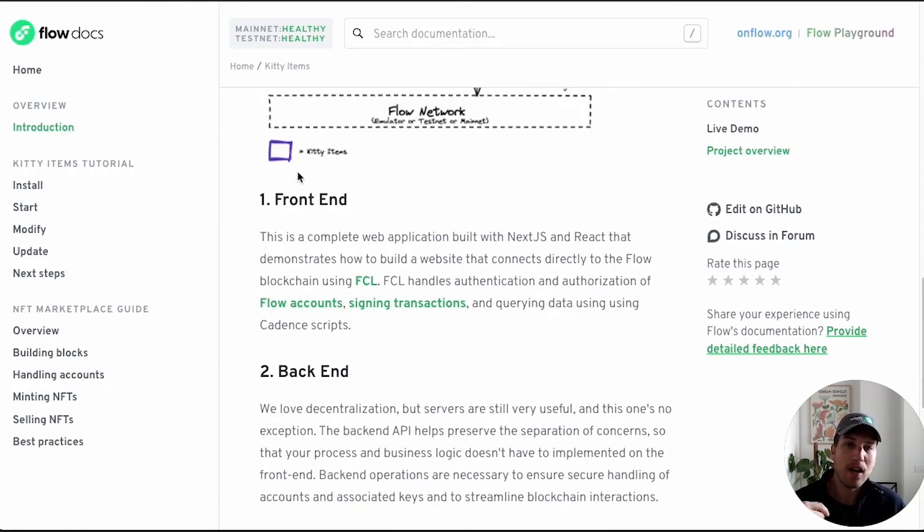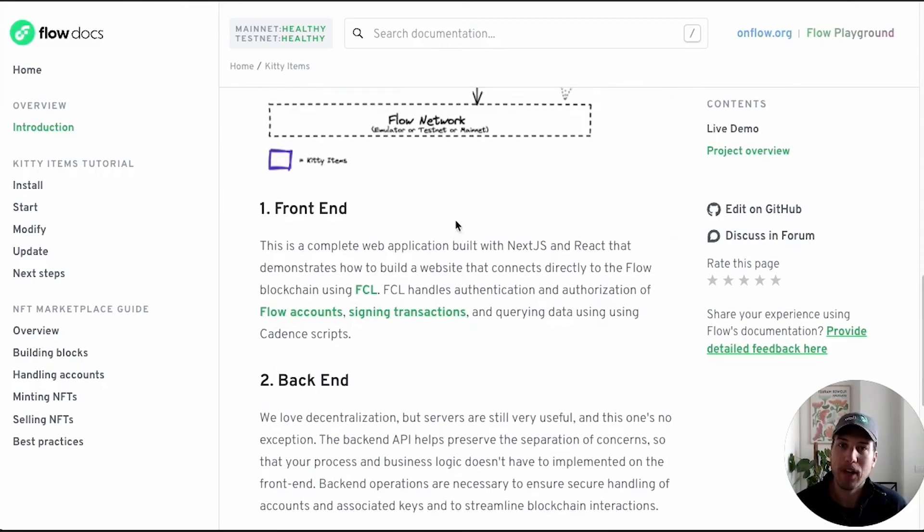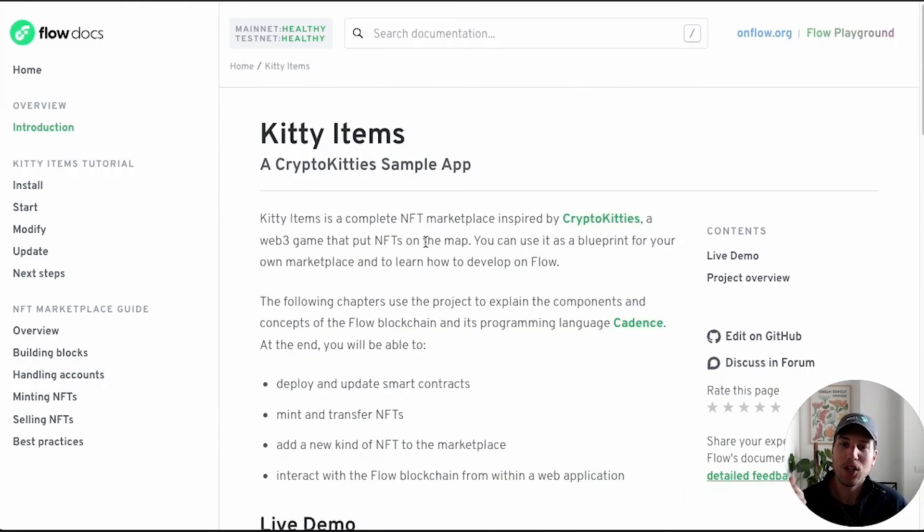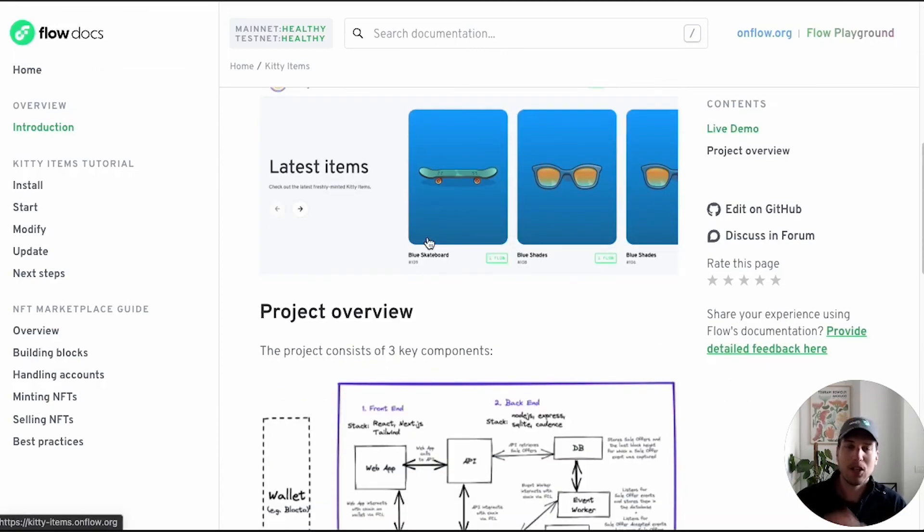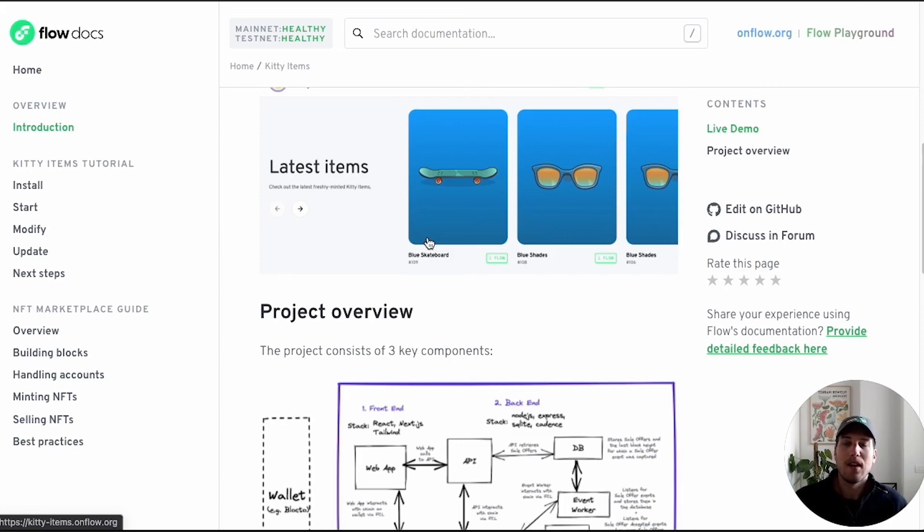But why not just jump right in? So in the next video, we're going to be making sure that we have all the necessary dependencies, cloning the repo, getting everything installed, and then we'll start running it. We'll see you in the next video.